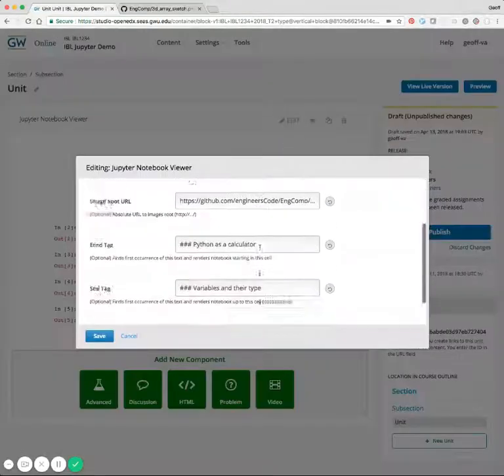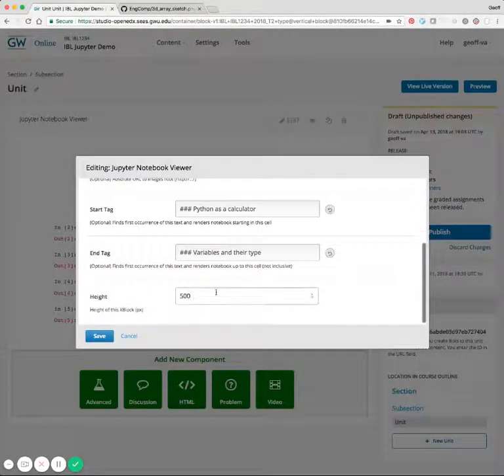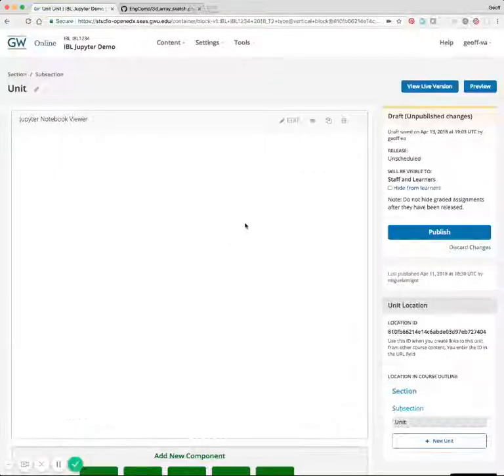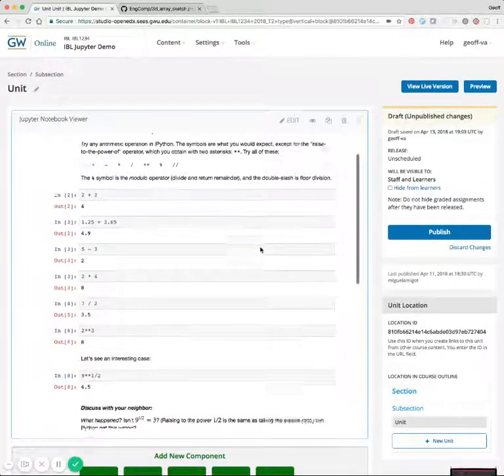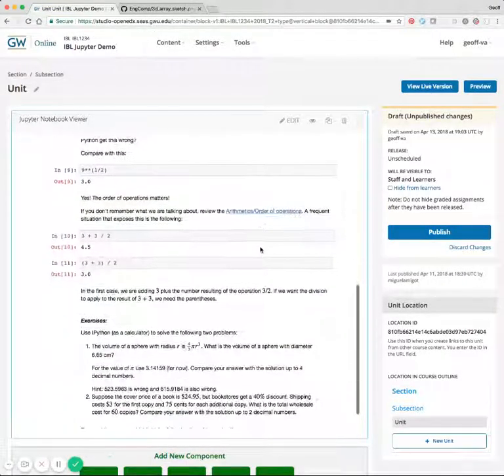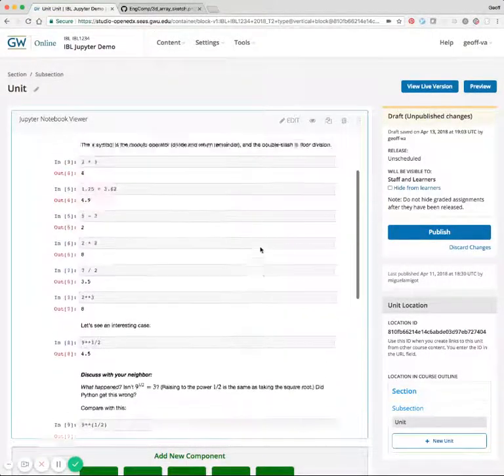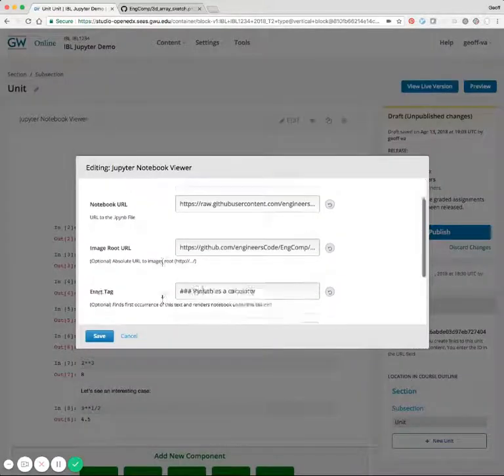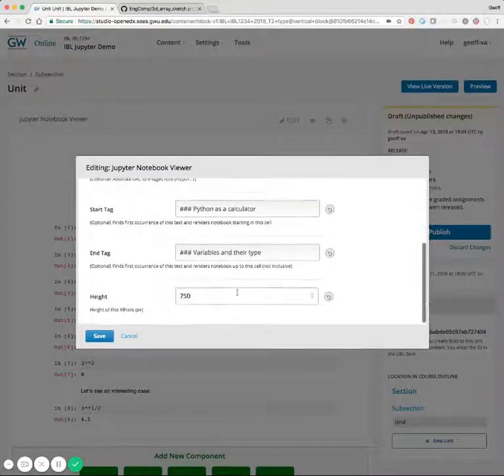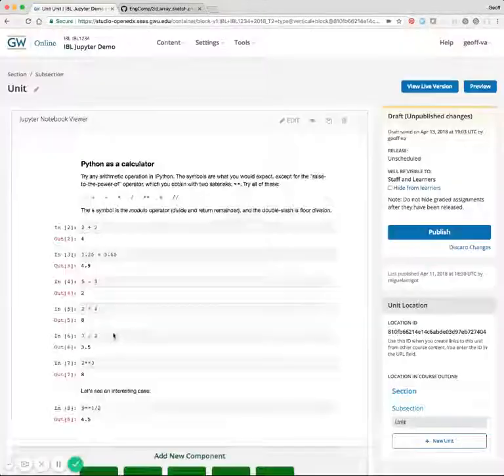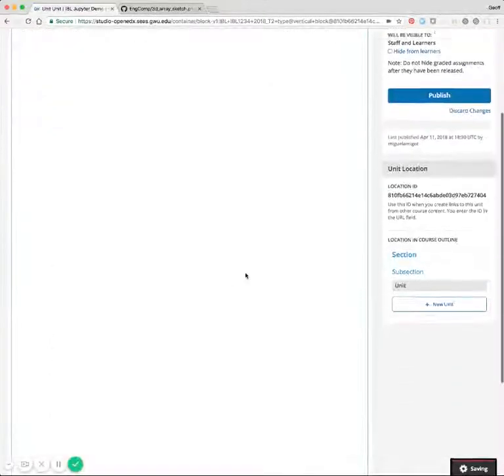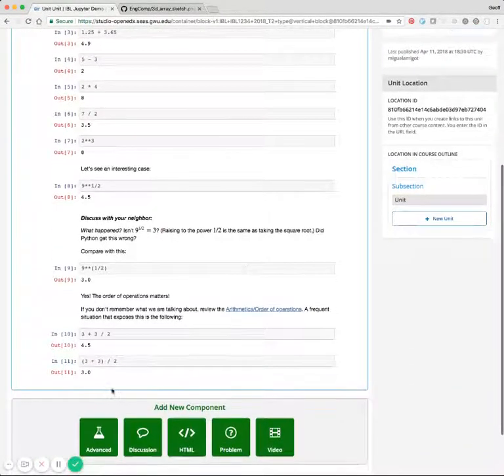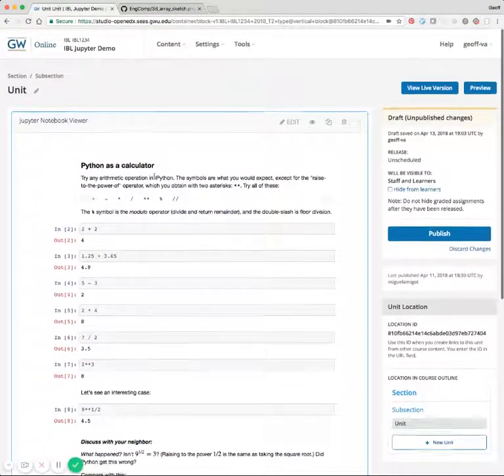The last thing we can do is change the height of the xBlock. So if there's a specific height that you would prefer for this xBlock, then that's configurable as well. If we want to make sure to display, for instance, the whole xBlock or so, we can make it large enough that everything gets displayed in a single window.